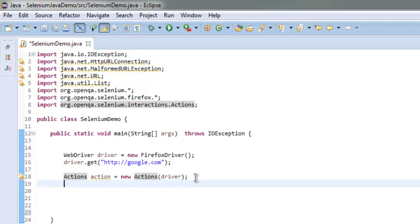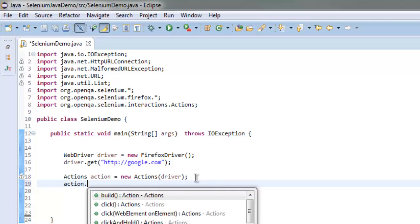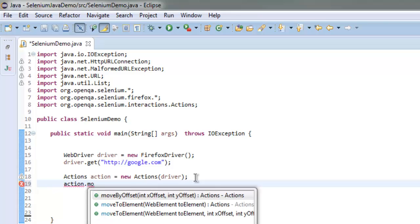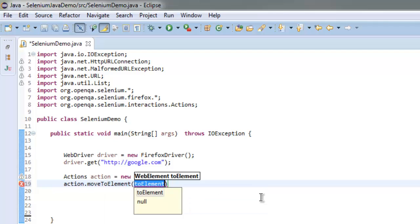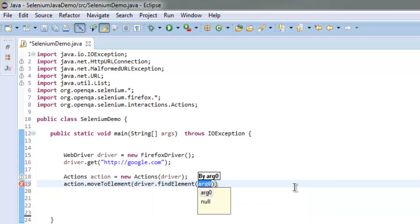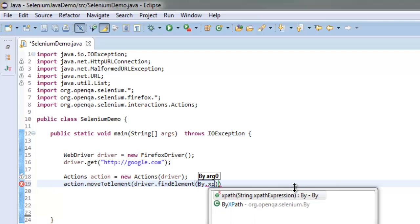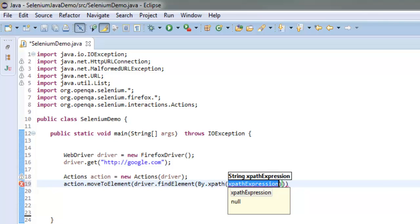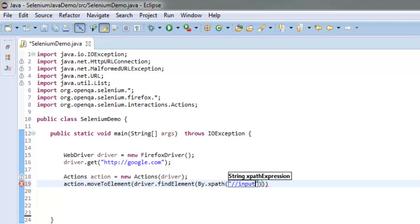Make sure you use the correct Actions class so it won't create an error. After creating the instance of Actions, call action.moveToElement() and point it using driver.findElement(). For that we will use an XPath expression, starting with double quotes then double slash, input, within square brackets use the @ symbol: name equals 'btnI', which is the name of the I'm Feeling Lucky button.